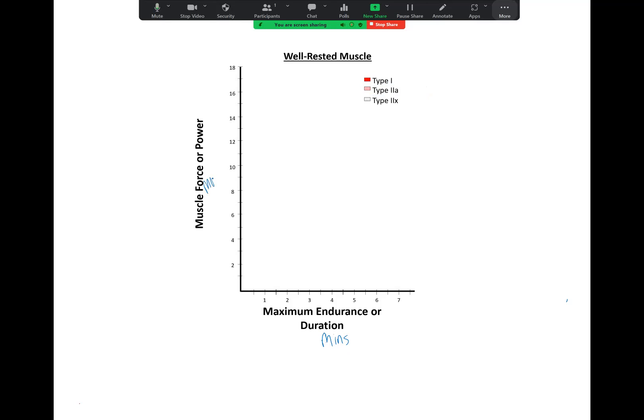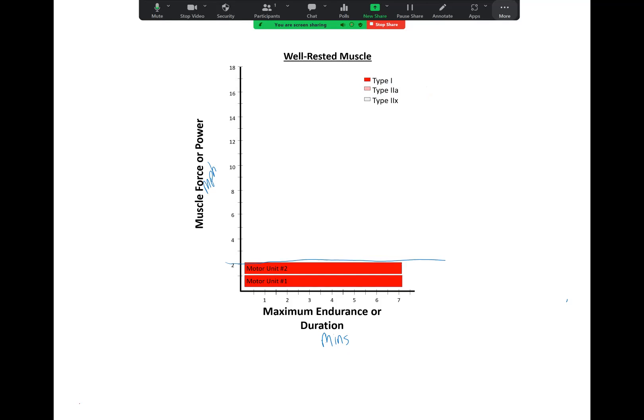So let's look at this relationship. Let's say you want to walk at 2 miles per hour. The first thing you're going to do is recruit a type 1 motor unit, also known as a slow-twitch motor unit. If you recruit just one, it can't generate enough power, so you'll recruit a second one. Now you have two motor units active and you're hitting that 2 miles per hour. So you can walk at 2 miles per hour by primarily recruiting type 1 motor units, and their endurance can go on for a very long time.